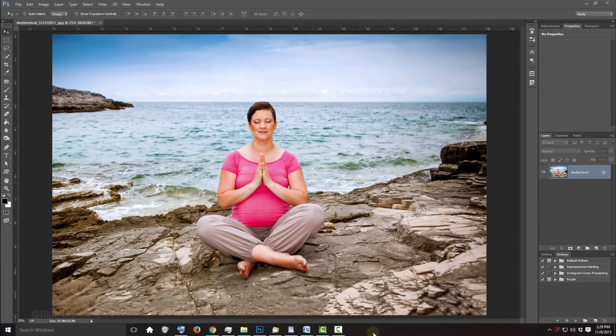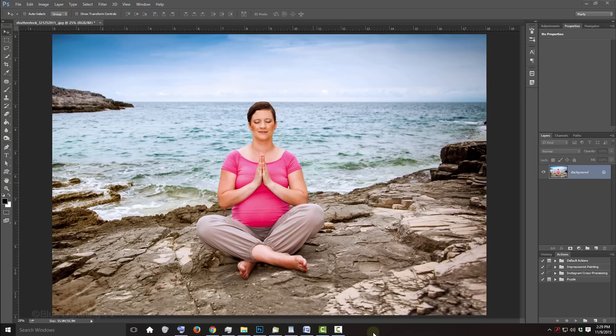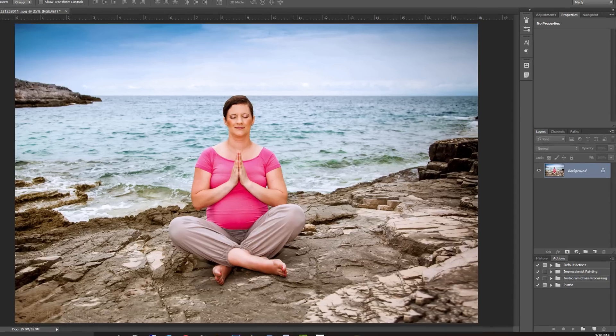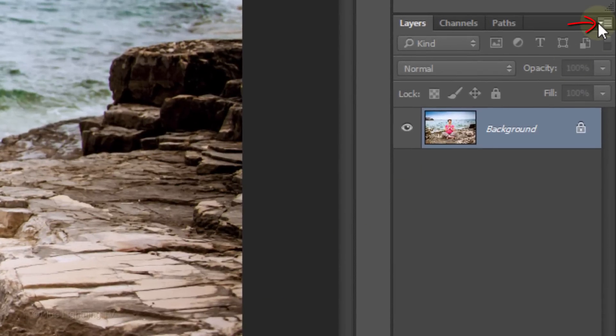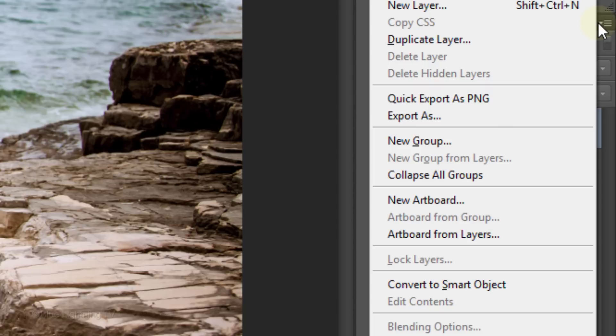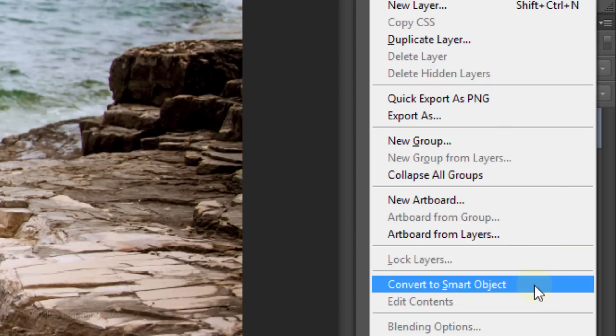Open an image you'd like to use for this project. I downloaded this one from Shutterstock. The first step is to convert it into a Smart Object, so we can modify it non-destructively. To do this, click the icon at the top right corner of the Layers panel and click Convert to Smart Object.